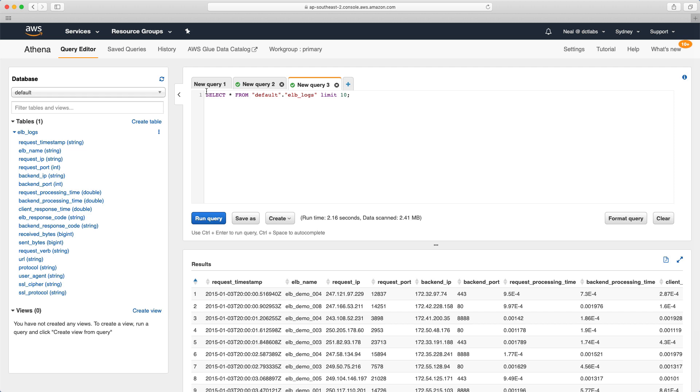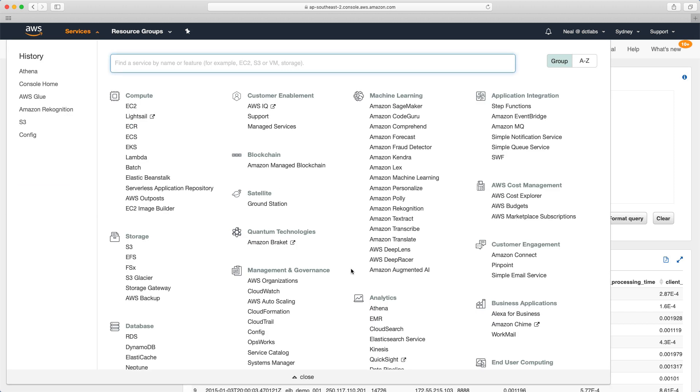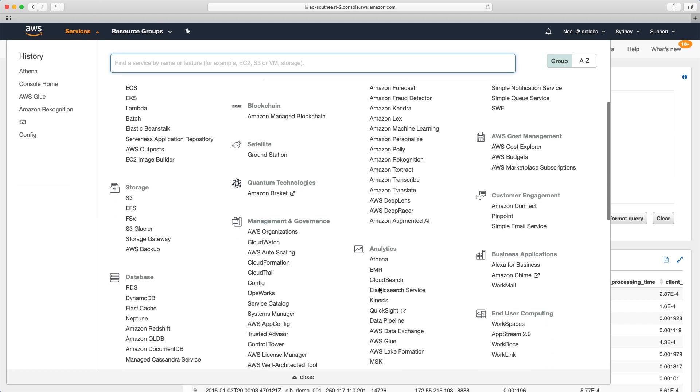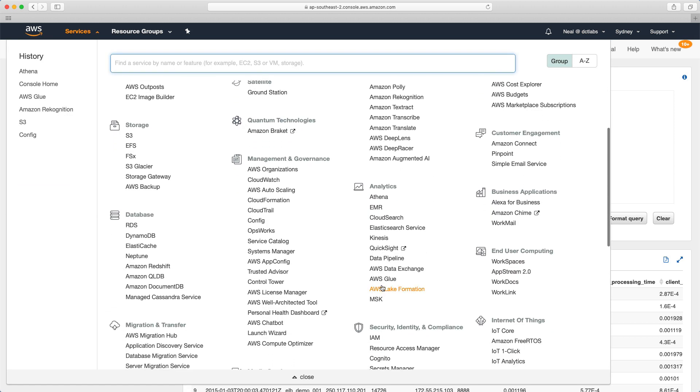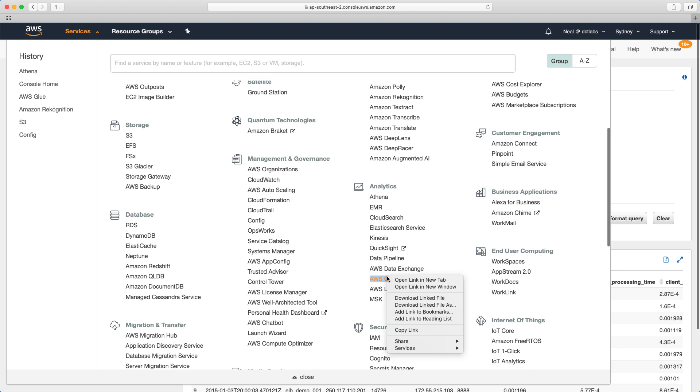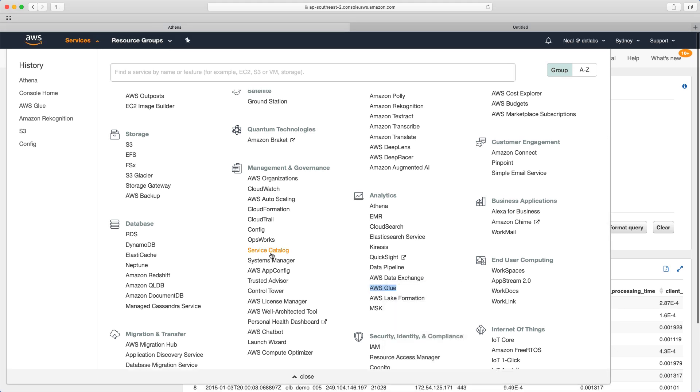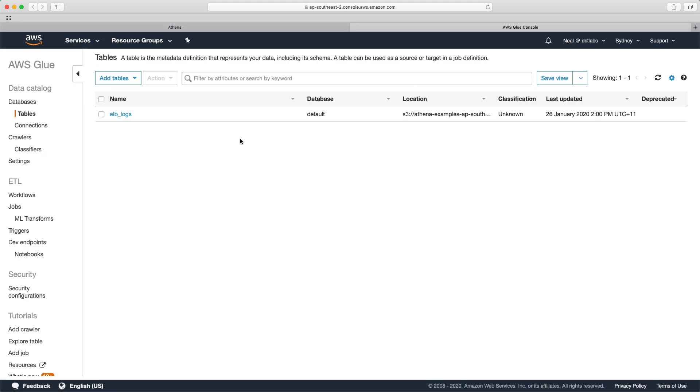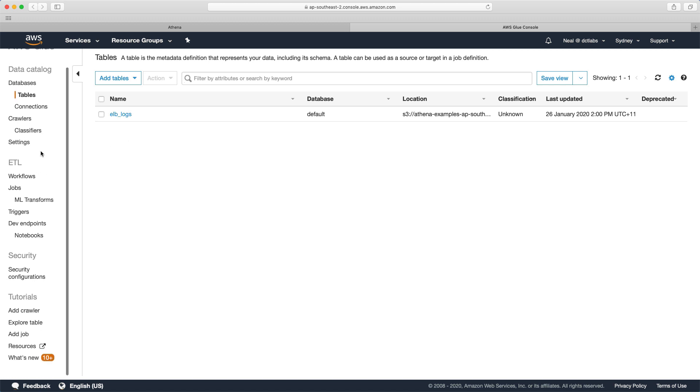That's Amazon Athena. Let's head over now to AWS Glue. We can see that it already has the ELB logs table which we've just created. This is the correct timestamp, the one I just created a few minutes ago as part of this lab. What I want to do is go down to the bottom here and there's a tutorials section, and I'm going to choose the add crawler tutorial.